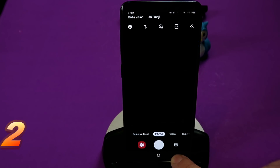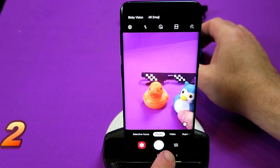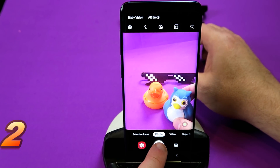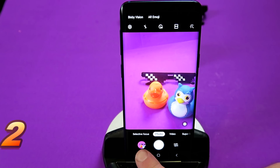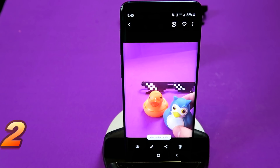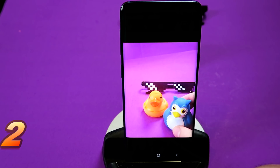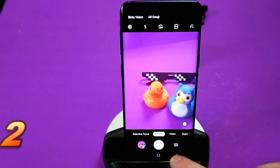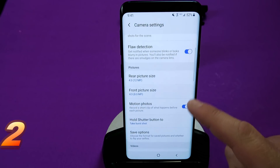Back to Settings, scroll down and we've got something called Motion Photos — let's enable that. Going back into the camera, I'm going to move the duck around the screen and snap a shot. Now going into the Gallery, pressing that image button is going to show you the last couple of seconds before you actually pressed the shutter button.